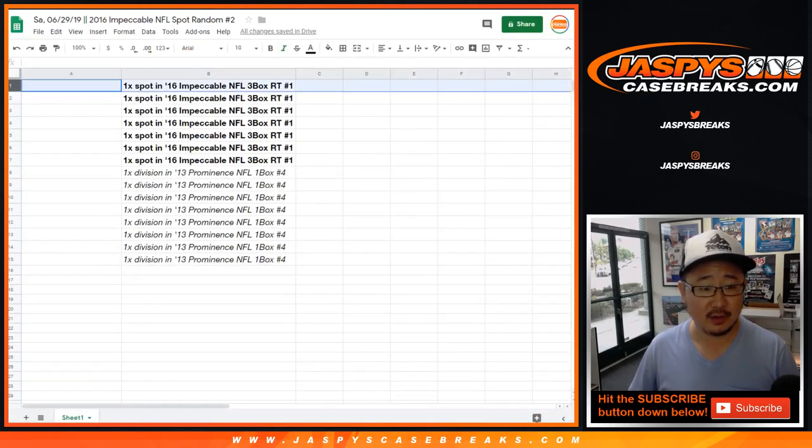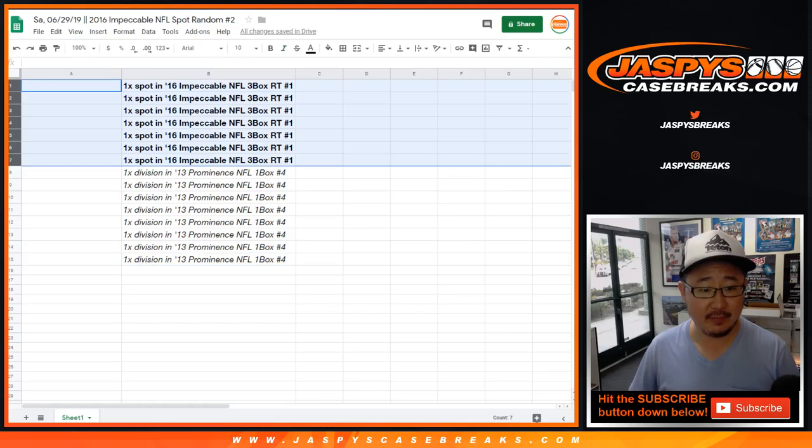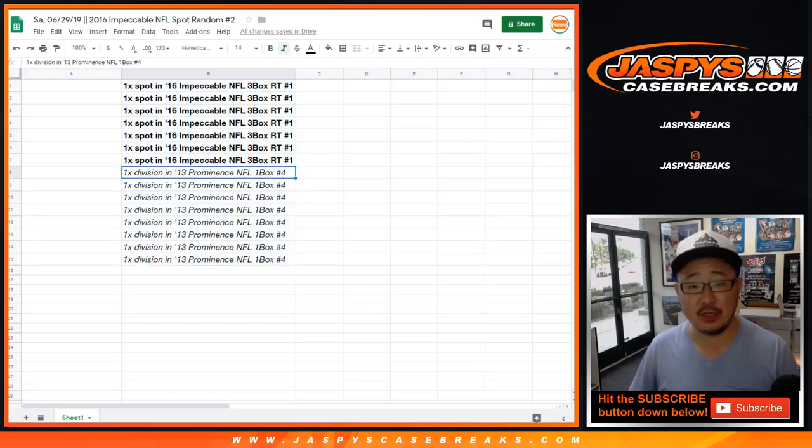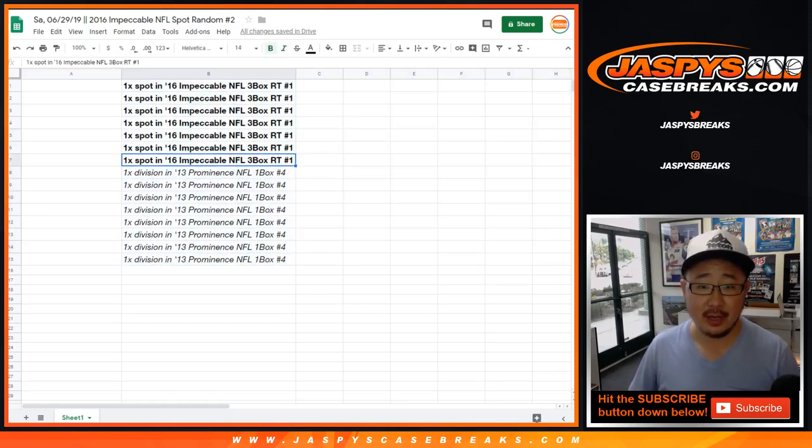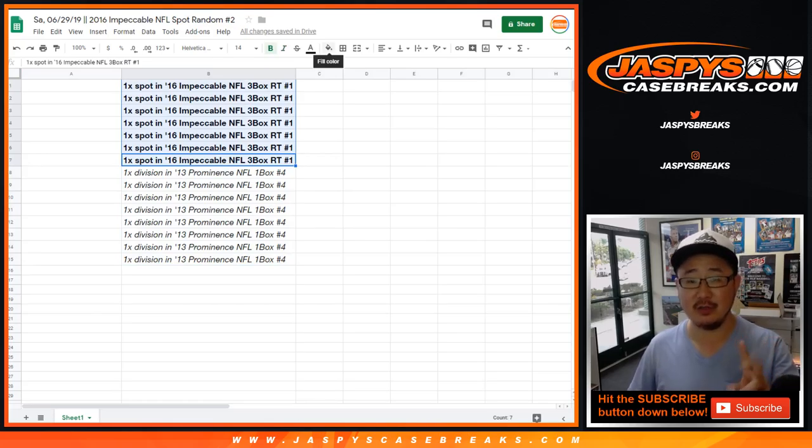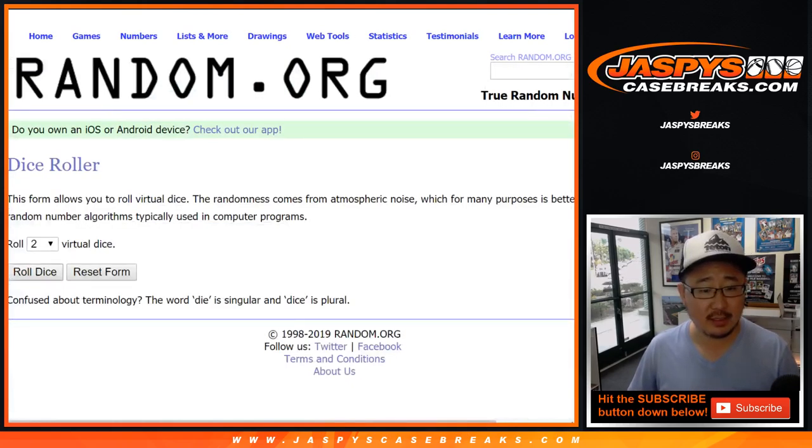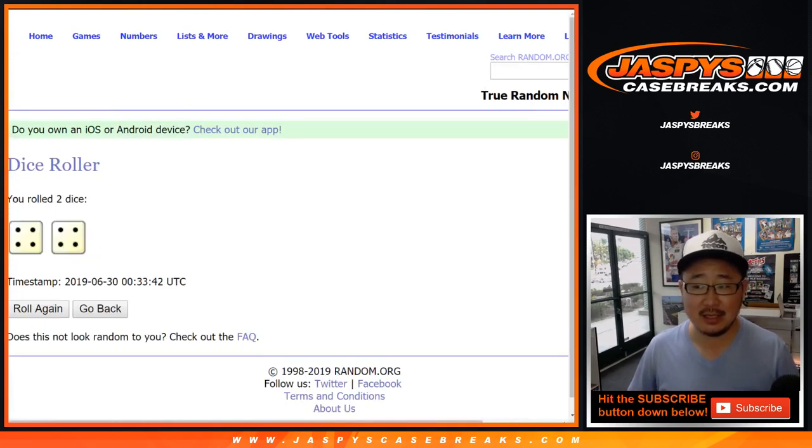There's the whole list right there. We'll do Prominence right after this, then we'll do Impeccable because this Spot Random 2 sells out Impeccable. Let's roll the dice. Let's randomize that list.